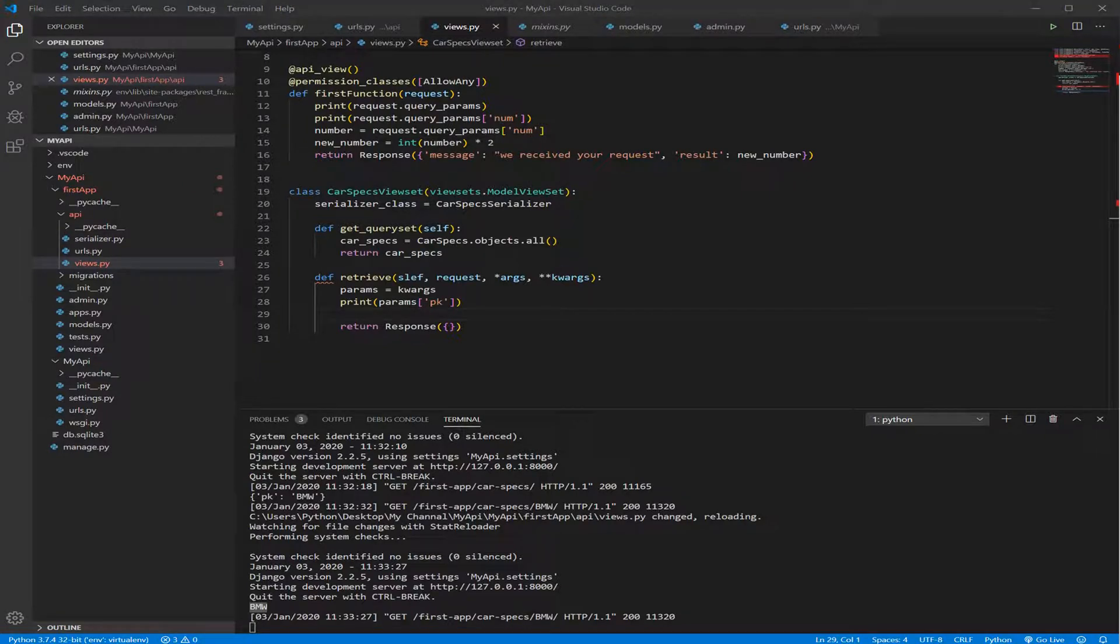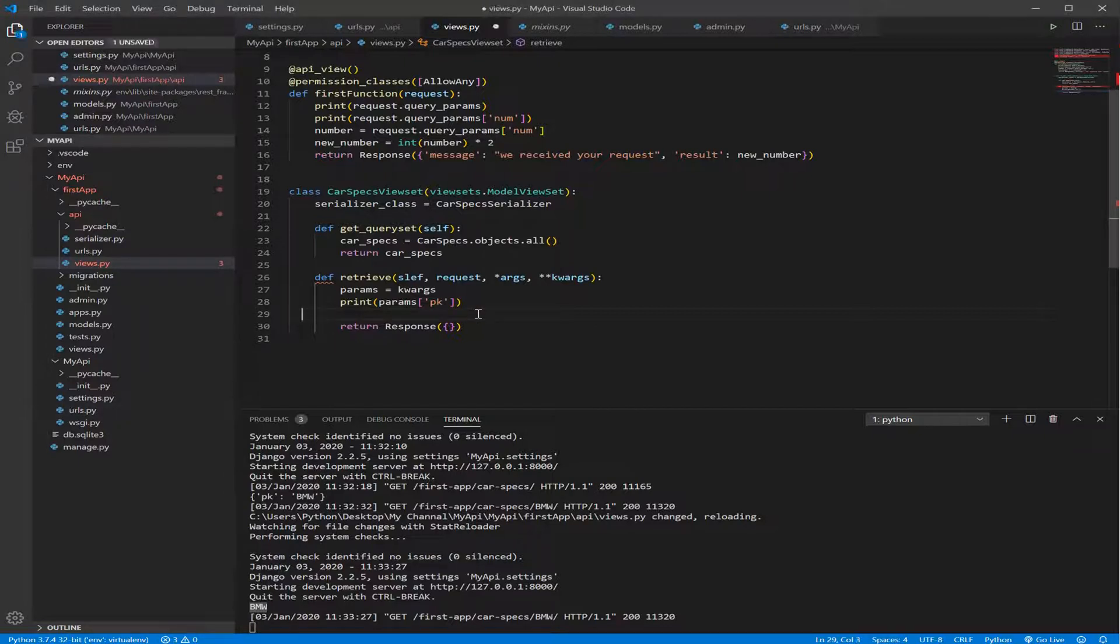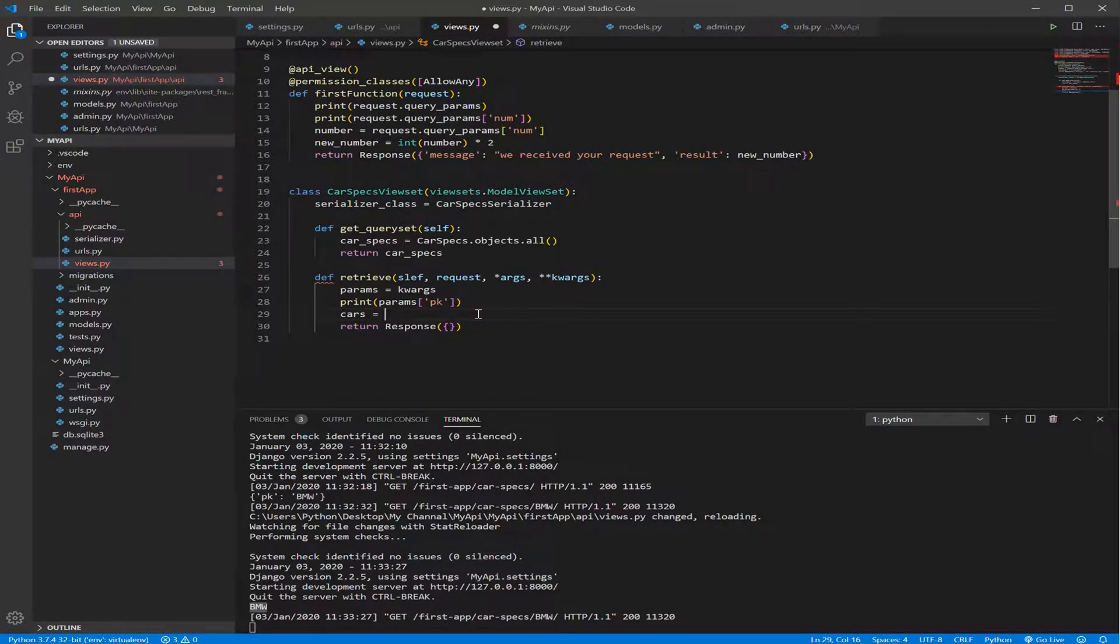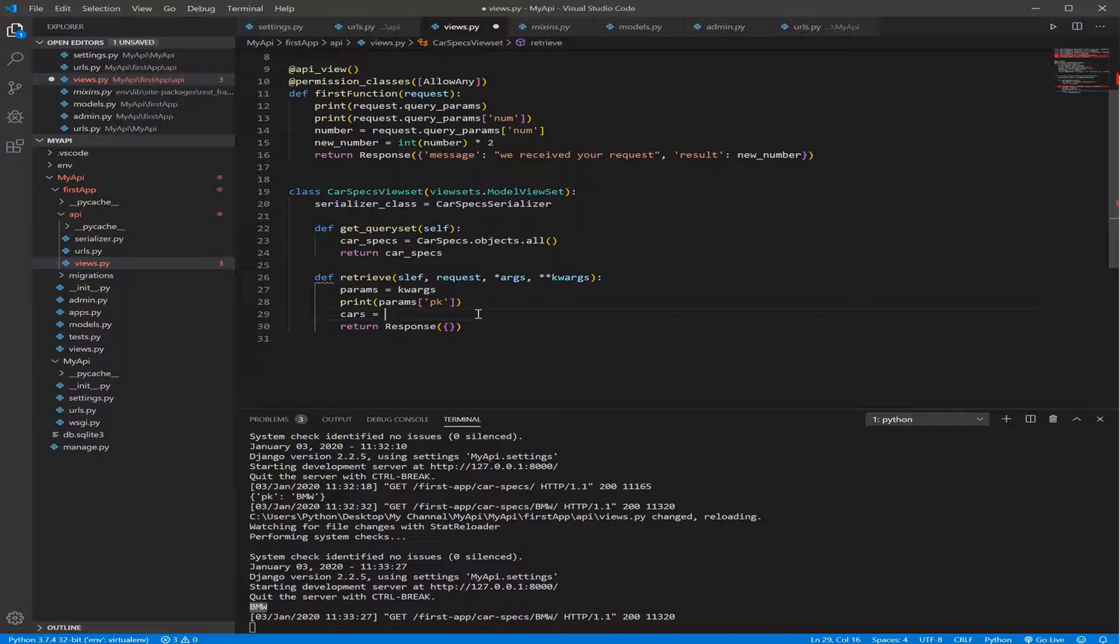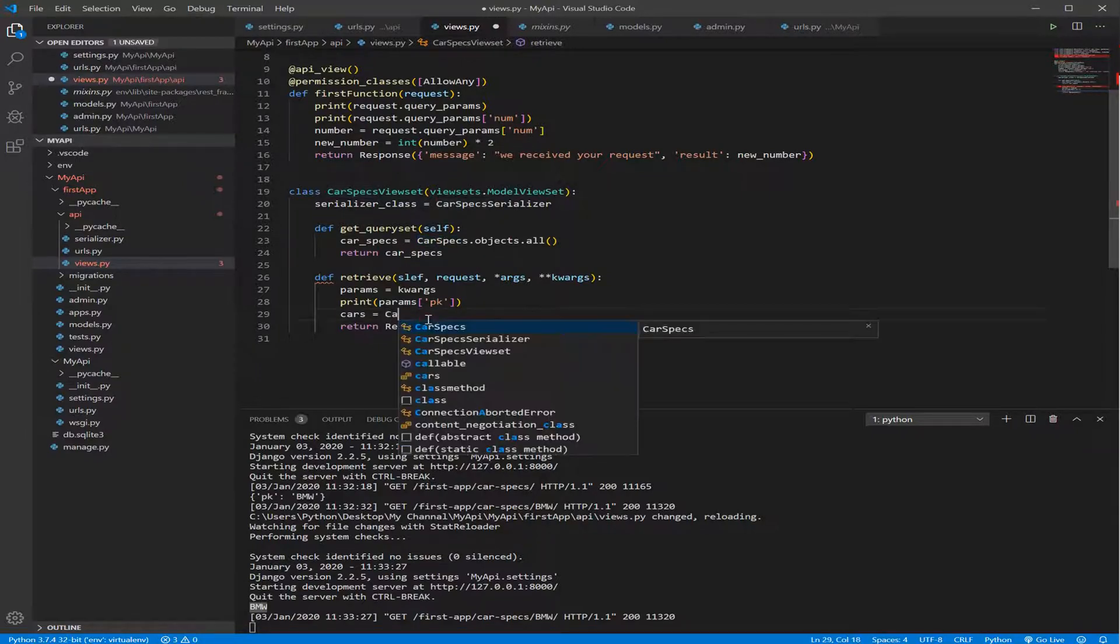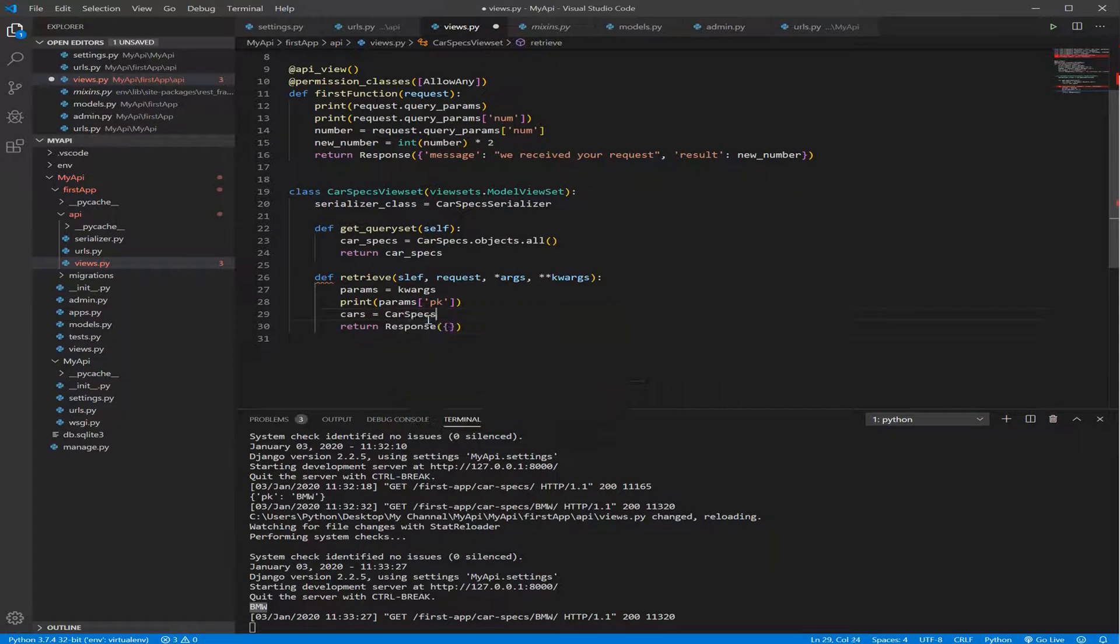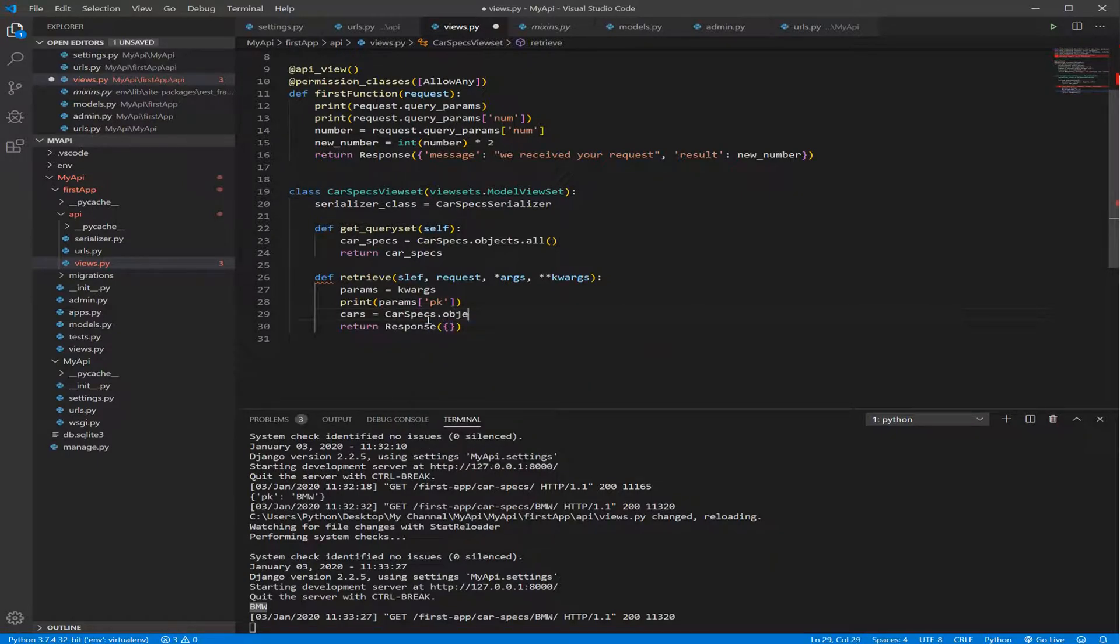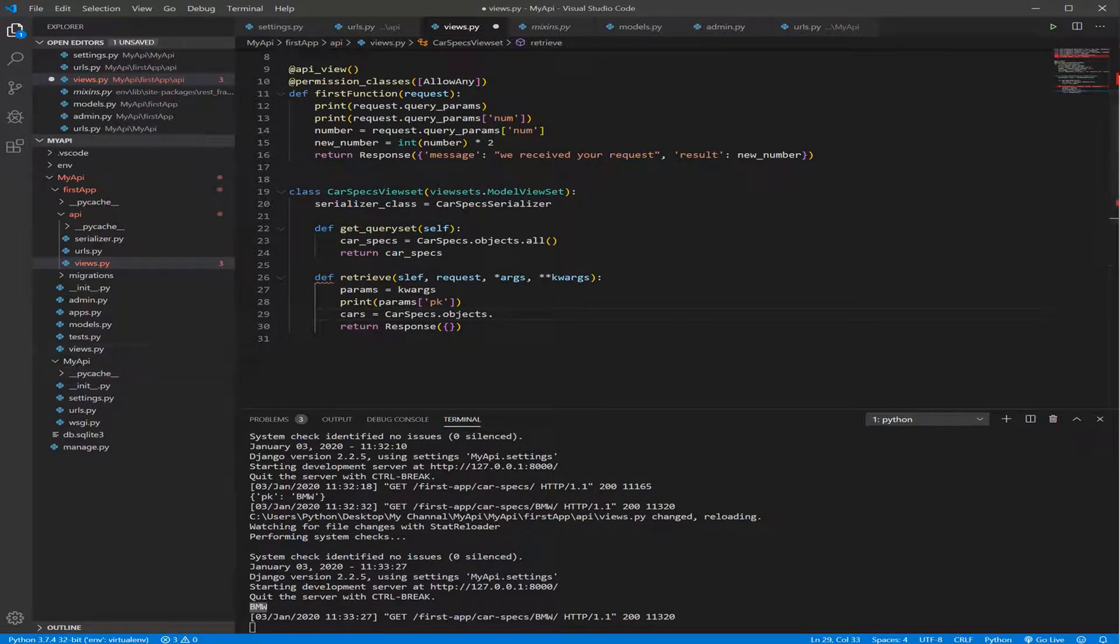So let's create a variable called cars here equal. We need to start with the name of the model that we need to get the data or filter the data from. What's the name of the model? It's CarSpecs. CarSpecs dot objects dot, here we need to use something called filter.